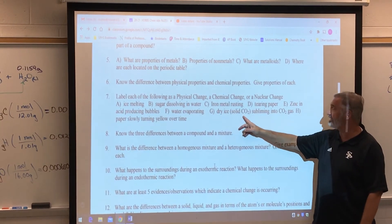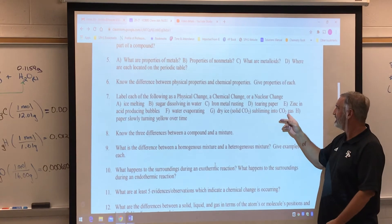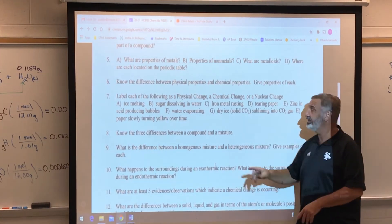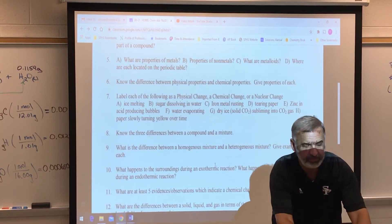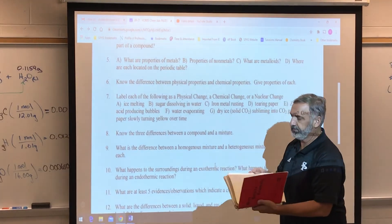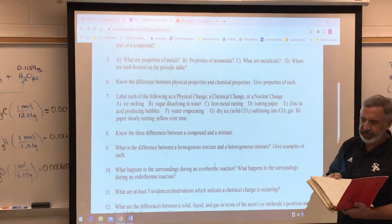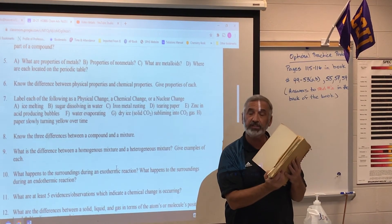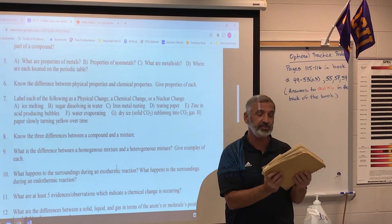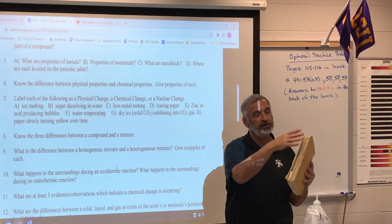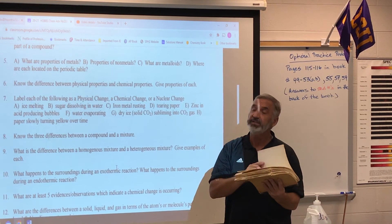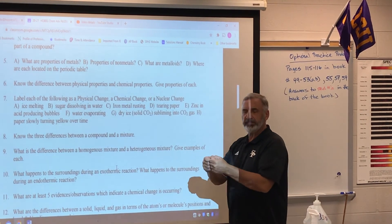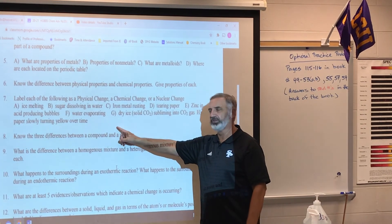Dry ice, which is solid carbon dioxide, subliming — meaning going straight to a gas — is still CO₂, therefore it's a physical change. And lastly, paper slowly turning yellow over time. I showed my old lab notebook from years ago — it's all yellowed, almost like it's been in a fire. It's actually slowly, slowly burning, combining with oxygen. The outer edges exposed to oxygen are way darker than the inner pages. The yellowing, the reacting with oxygen, the color change, and the paper becoming more brittle are all evidence that it's a chemical change.